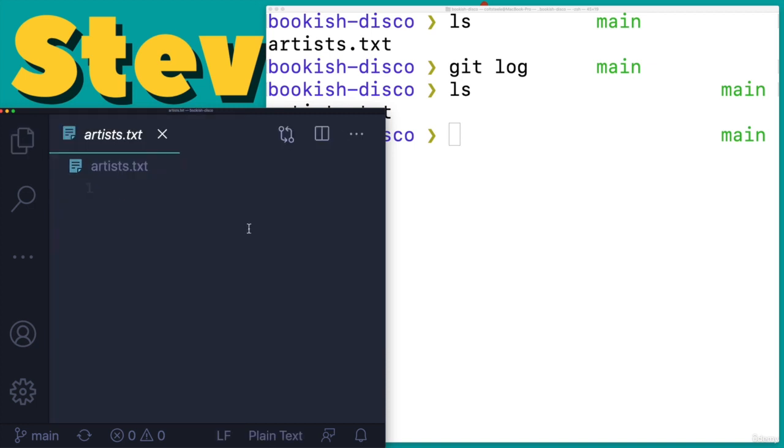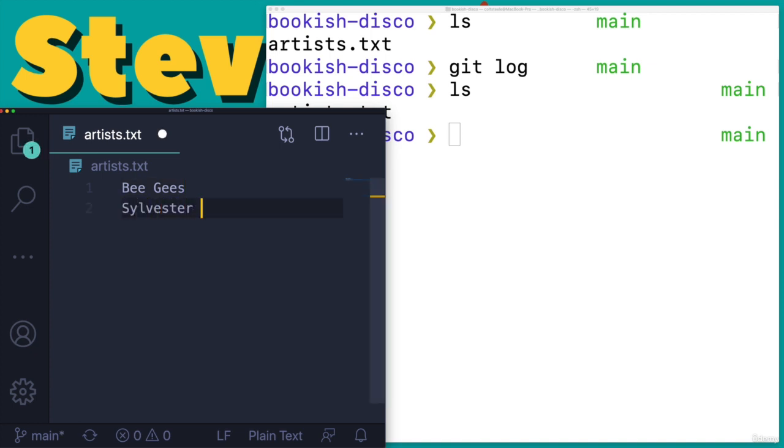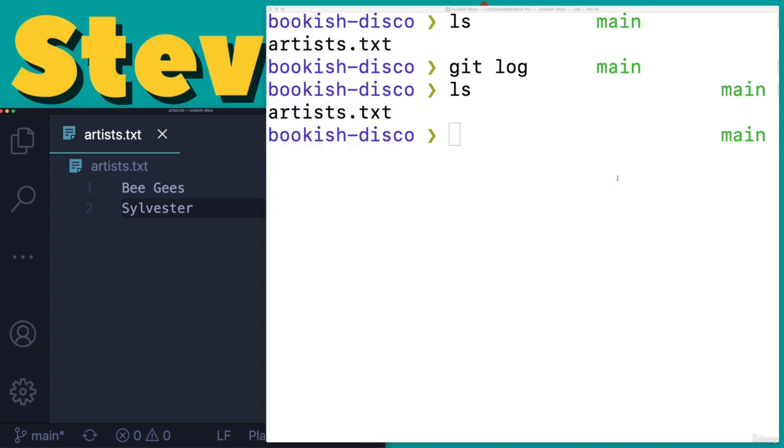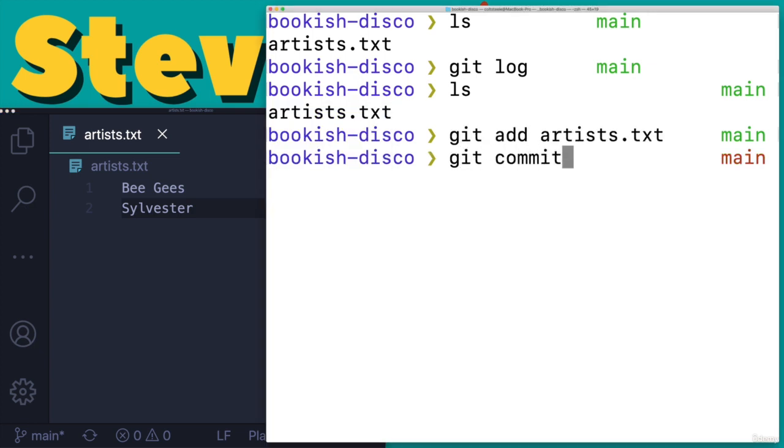So let's go ahead and make our own commits. We've got this artists file. Let's add on some disco artists. If that's what we're doing here, let's do the Bee Gees. And then what else? How about Sylvester? And then we will add that. So git add artists, git commit -m add two artists.